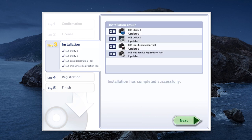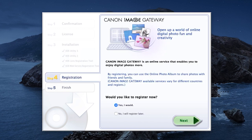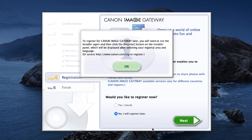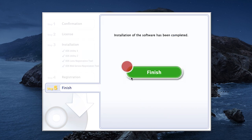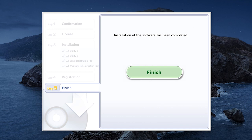When you see this screen, click Next. You'll be asked to register for Canon Image Gateway. Select No, I will register later, then click Next. Then click OK. Click Finish to complete the installation process.